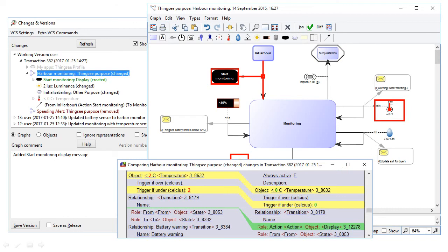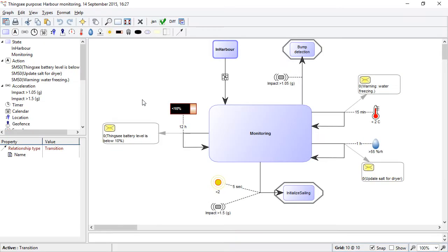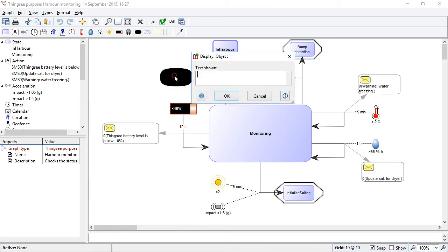Let's make some changes in a model now and see how the tools work. We have an application here for an Internet of Things device on a boat for monitoring it in a harbour. So let's add an object here to add a display for starting the monitoring.